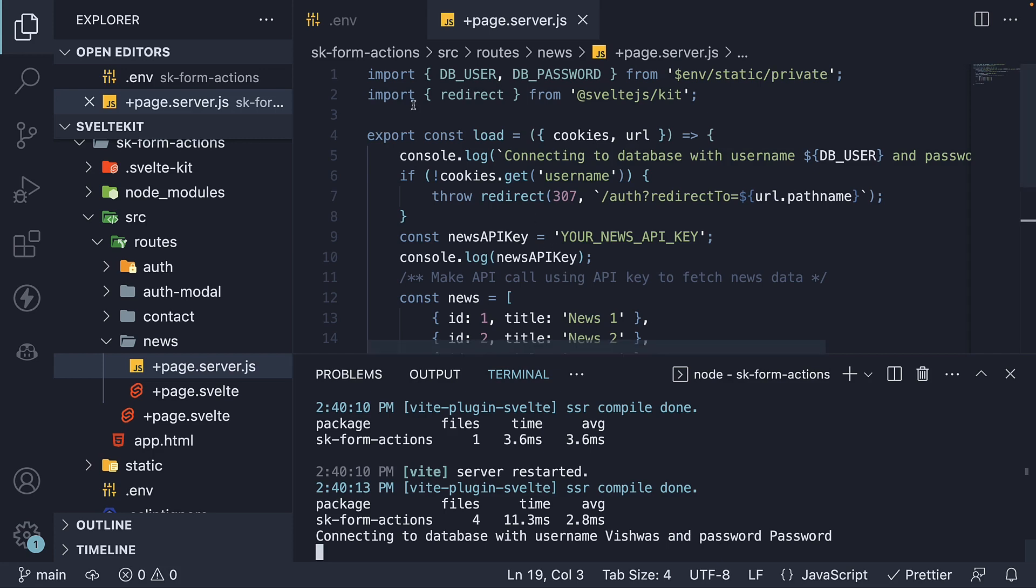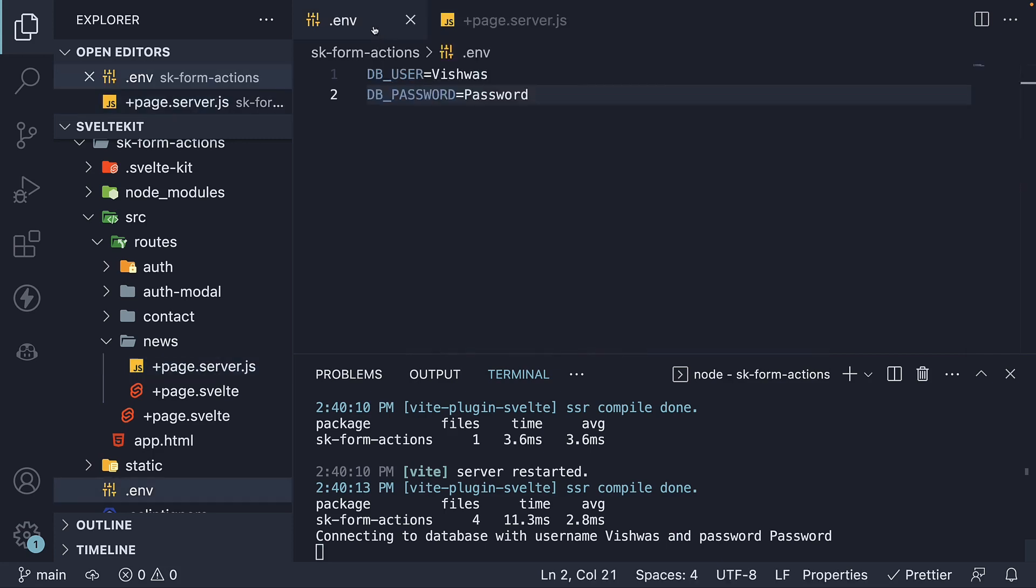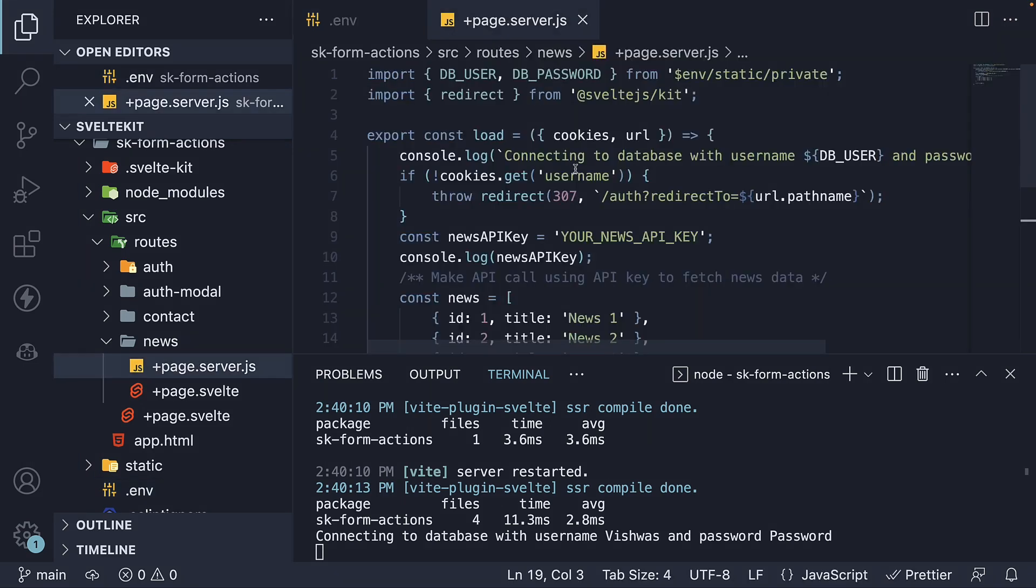In this way, you can maintain your application secrets in a .env file. What you have to know though, is that by default, the two environment variables loaded are only available on the server. They will not be exposed to the browser.